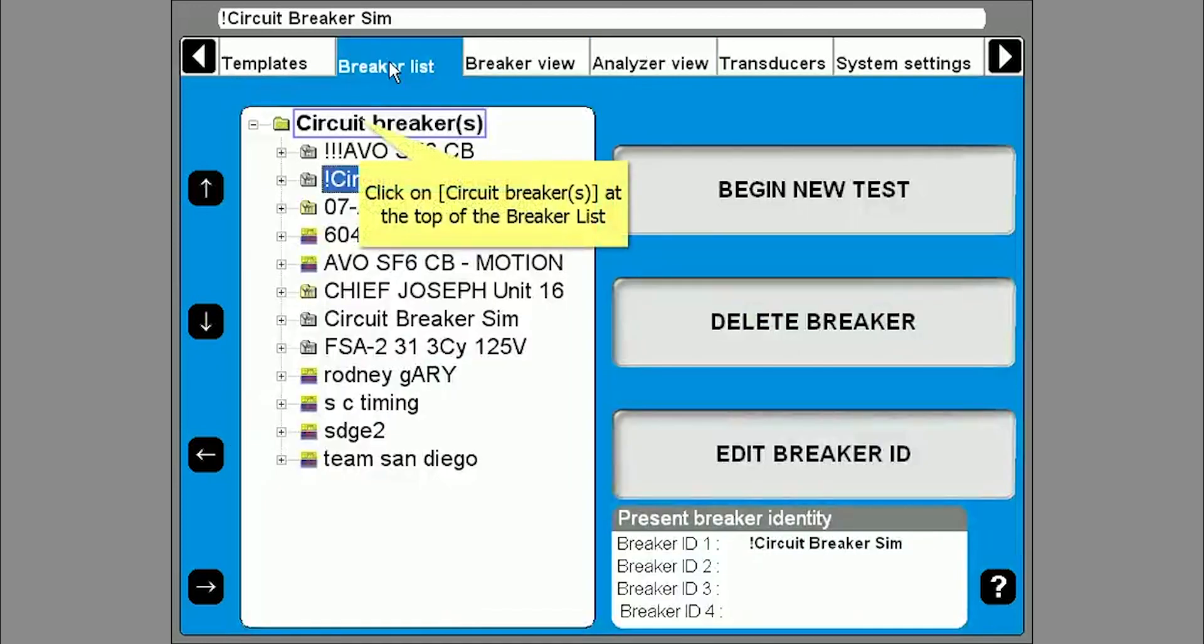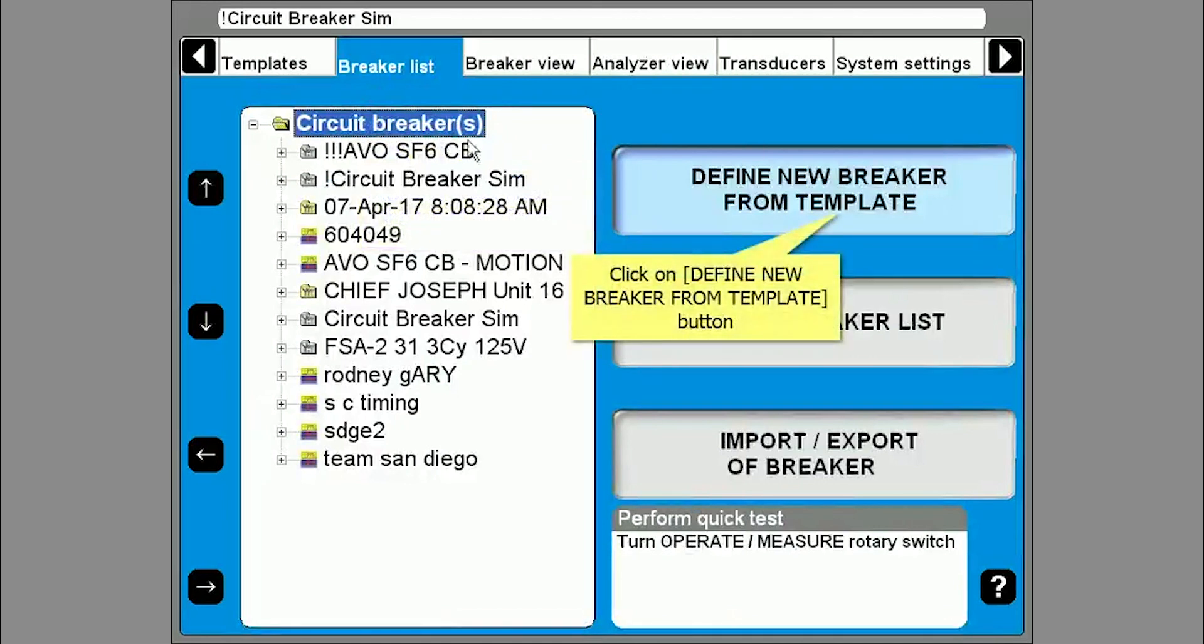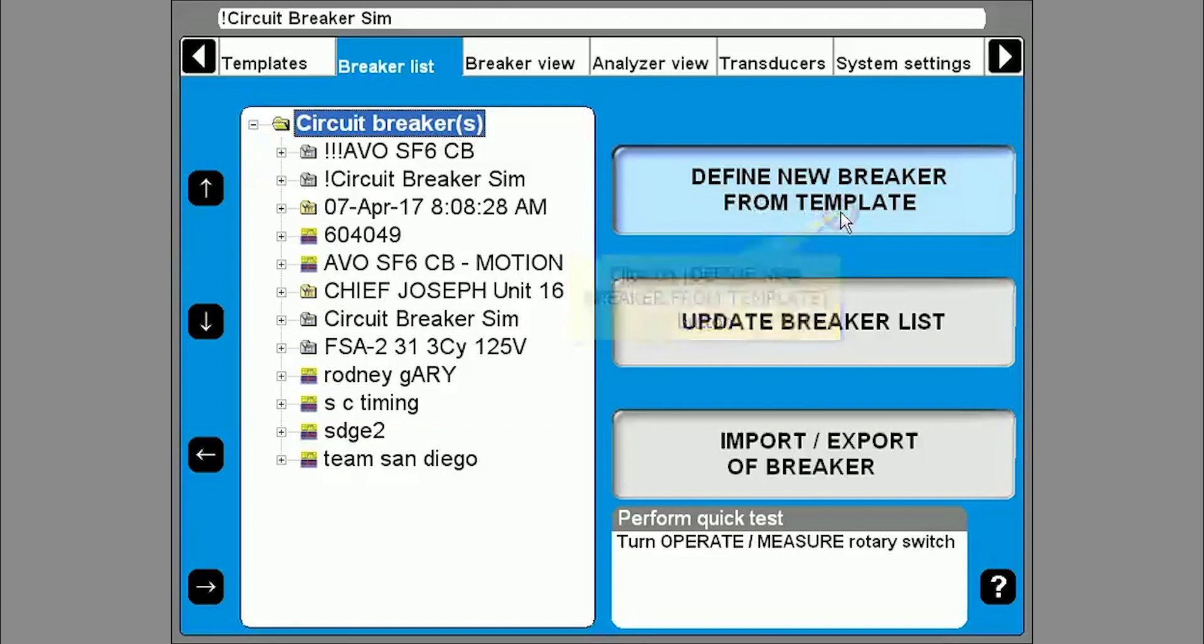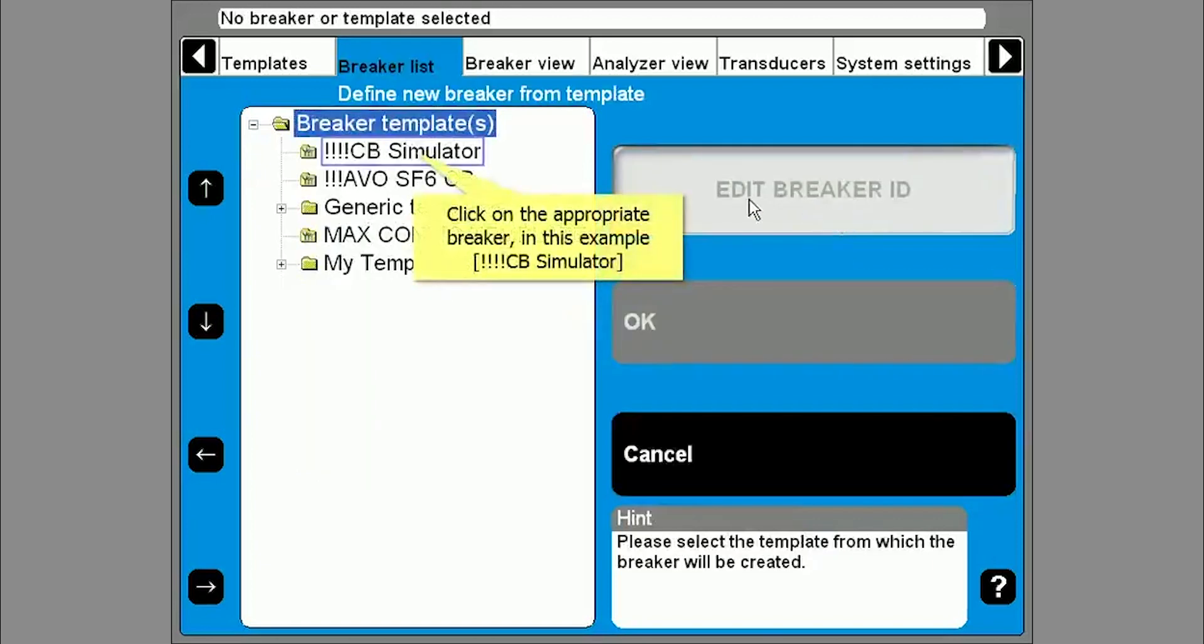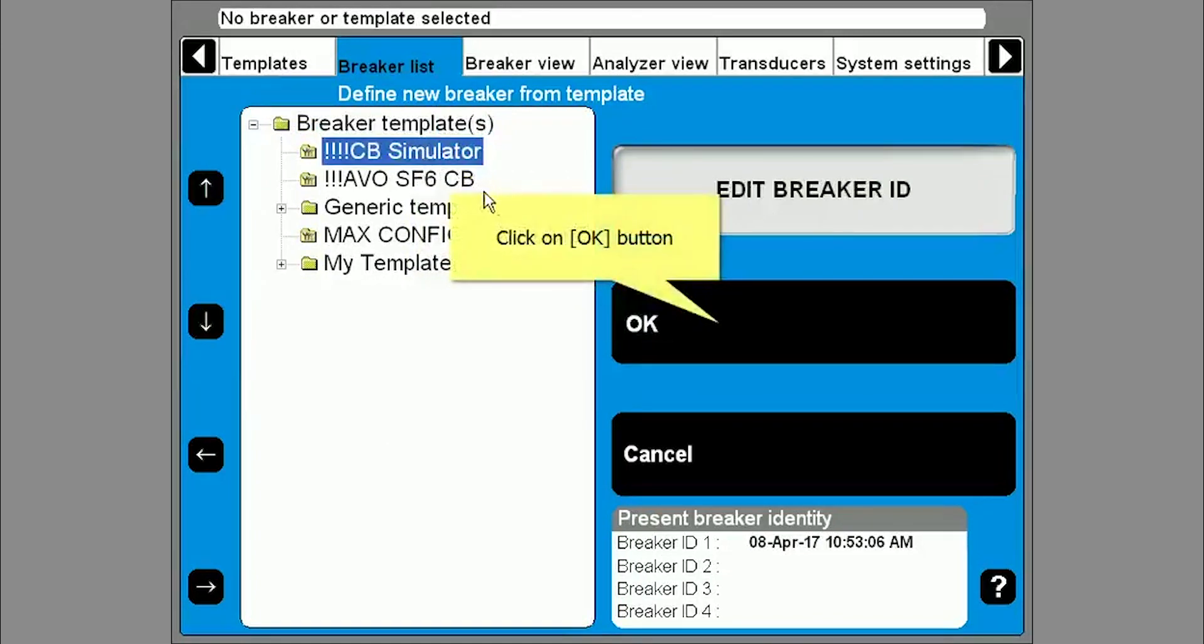Click on the breaker list tab to choose a breaker to test. If the breaker you want to test is not available, then highlight the circuit breakers folder at the top and select define new breaker from template. This will show you the available templates. Select the type of breaker you want to test and then click OK.